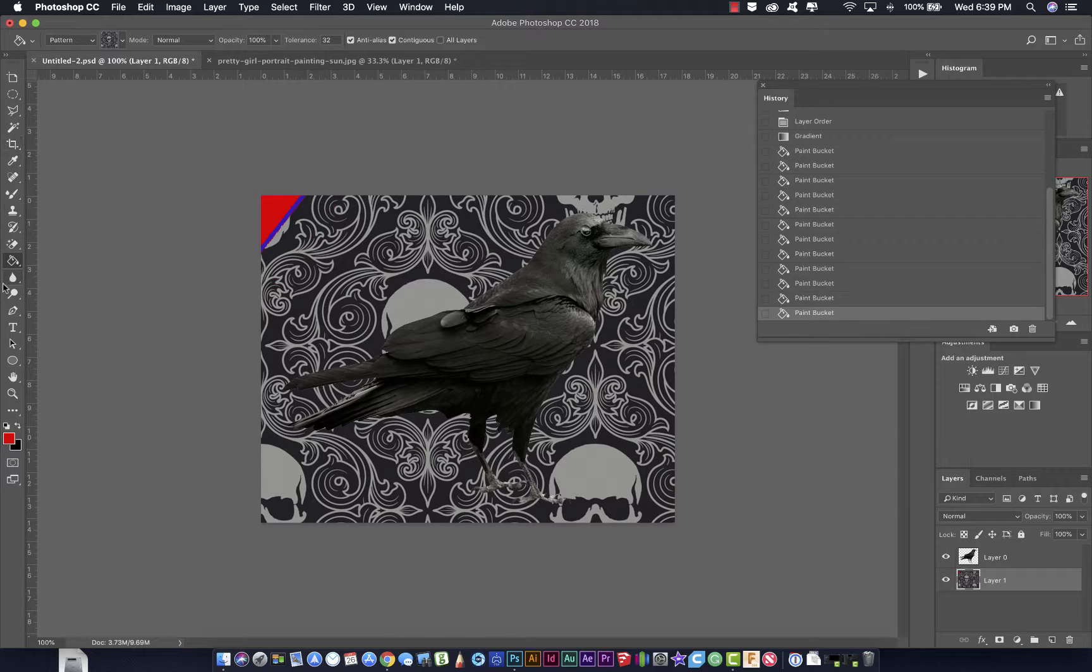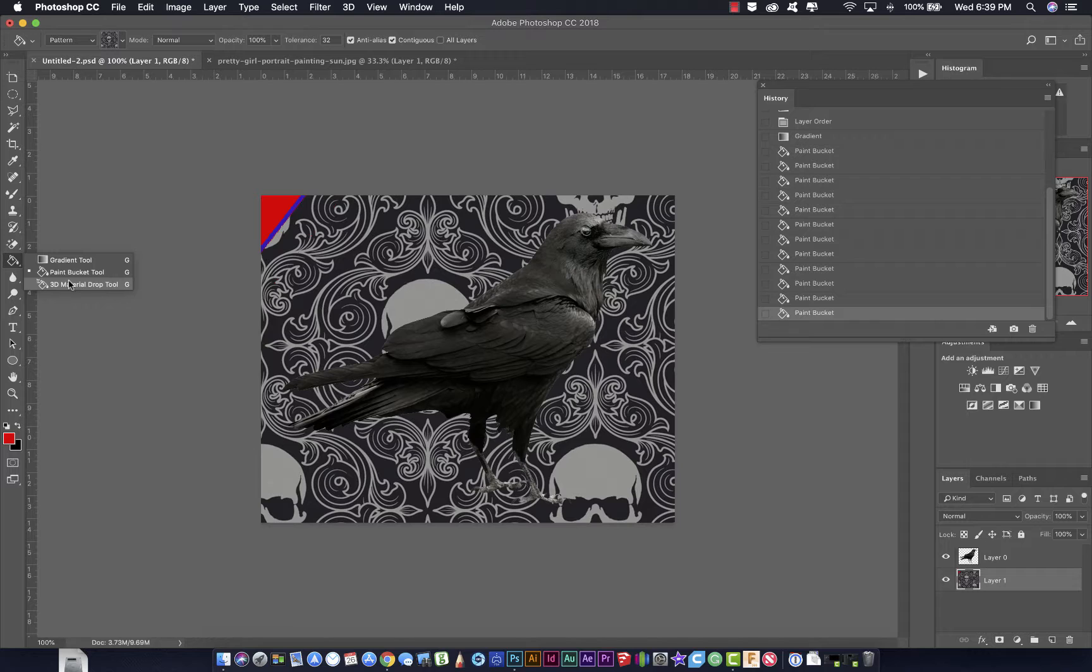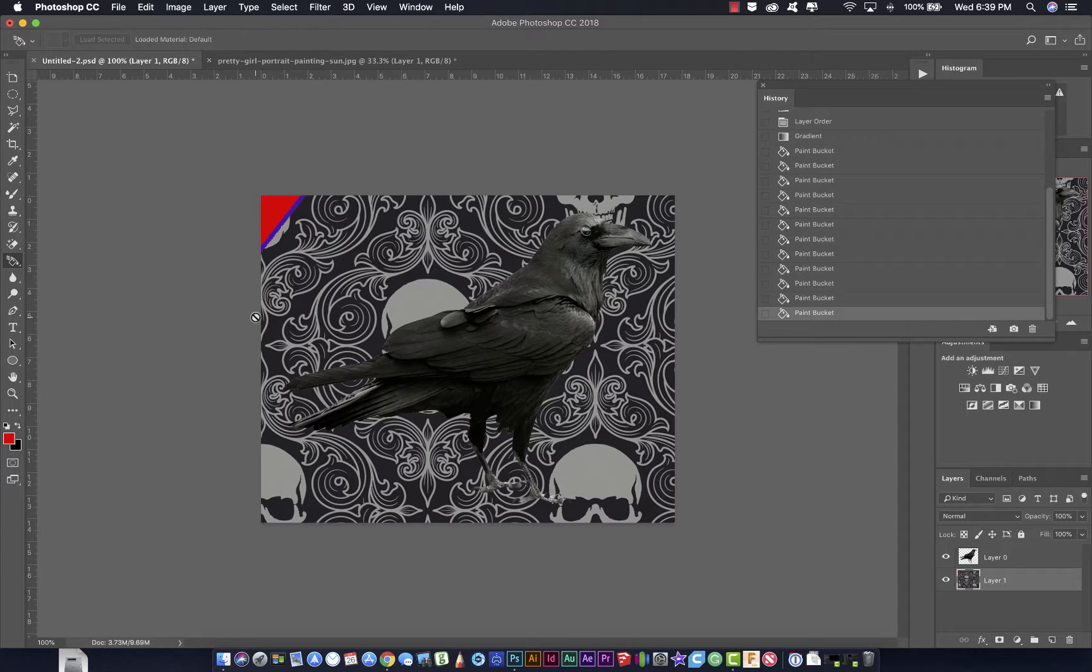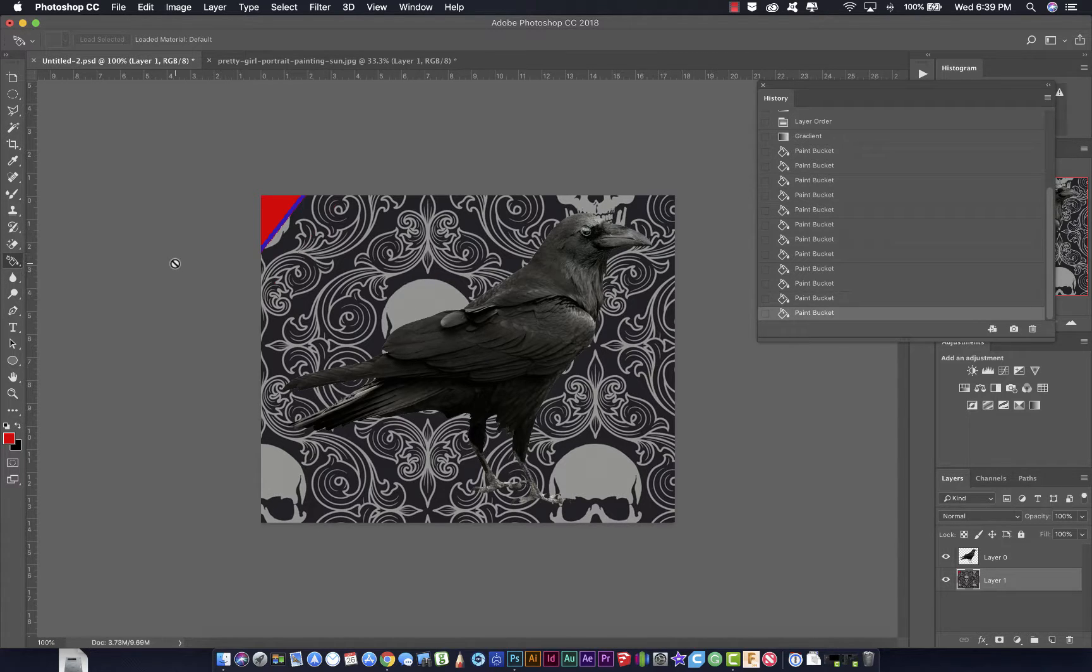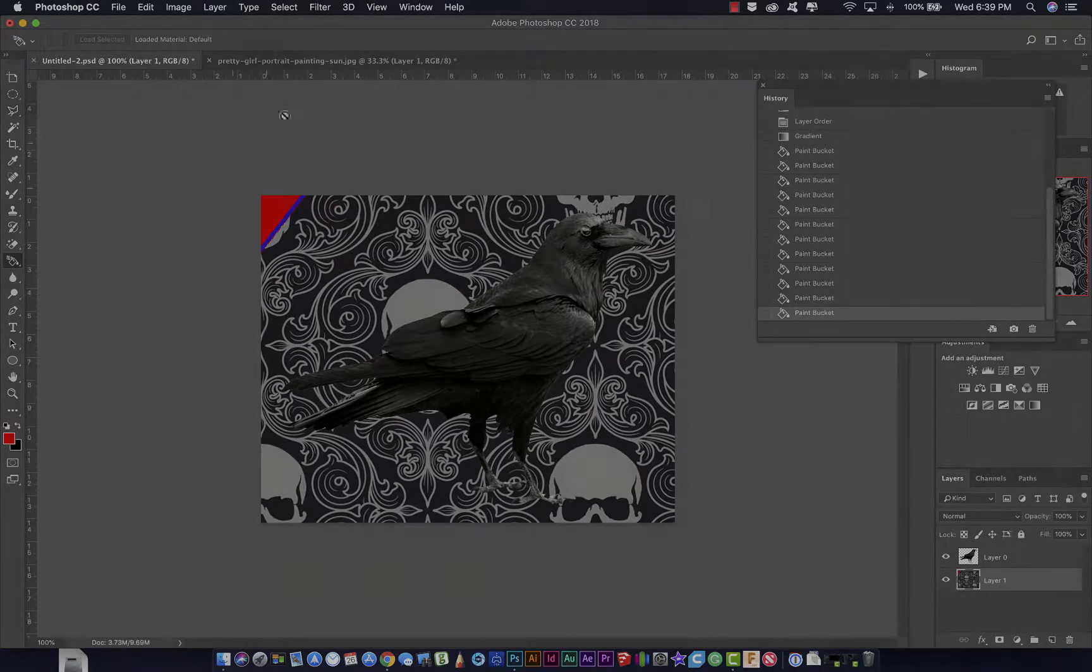Let's take a look at the next tool, which is the 3D material drop tool, which we will not be using until we do 3D material rendering, which is going to be later on in the year. You don't need to worry about that tool right now.